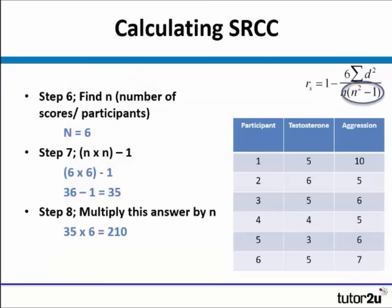That's the top part of the formula done. We now need to do the bottom part, which is slightly easier but looks complicated. The first thing we need to do is find n — we've got 6 participants, so that's fairly straightforward. We then need to times n by n minus 1. So n times n: 6 times 6 is 36, and we take away 1, giving us 35. That's n squared minus 1. We then need to multiply that answer by n, so 35 times 6 is 210.